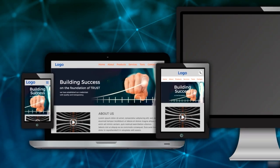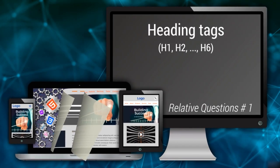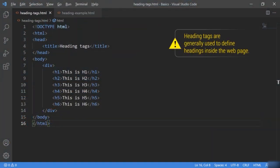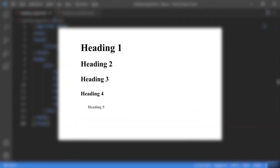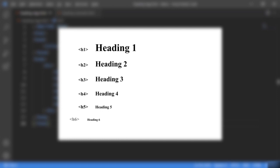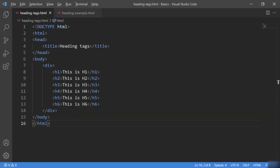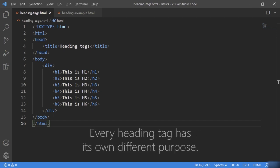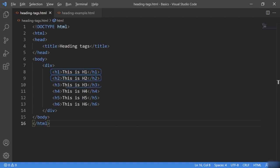In this lecture, I will be talking about the HTML heading tags. Heading tags are generally used to define headings inside the web page. There are six different heading tags available in HTML — h1, h2 through h6. Each of them has their own different purpose. Consider this example where I have defined the heading tags with messages to be displayed as headings on the web page.